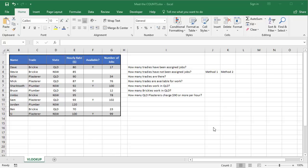I'm going to cover five count functions today: count, count a, count blank, count if, and count ifs. Now the first of those functions is really simple, the last of those functions is incredibly useful. So let's walk through a few examples here.